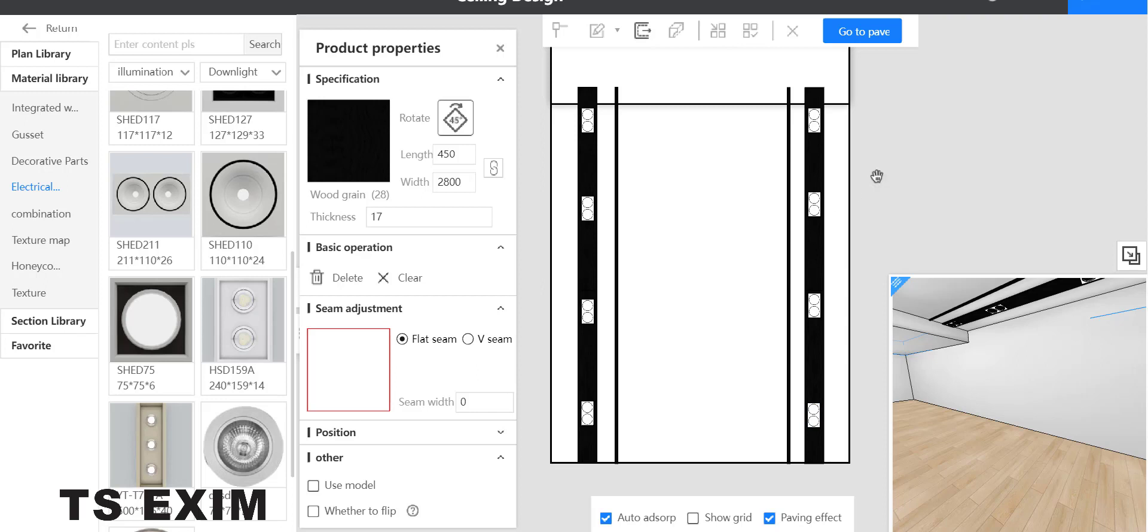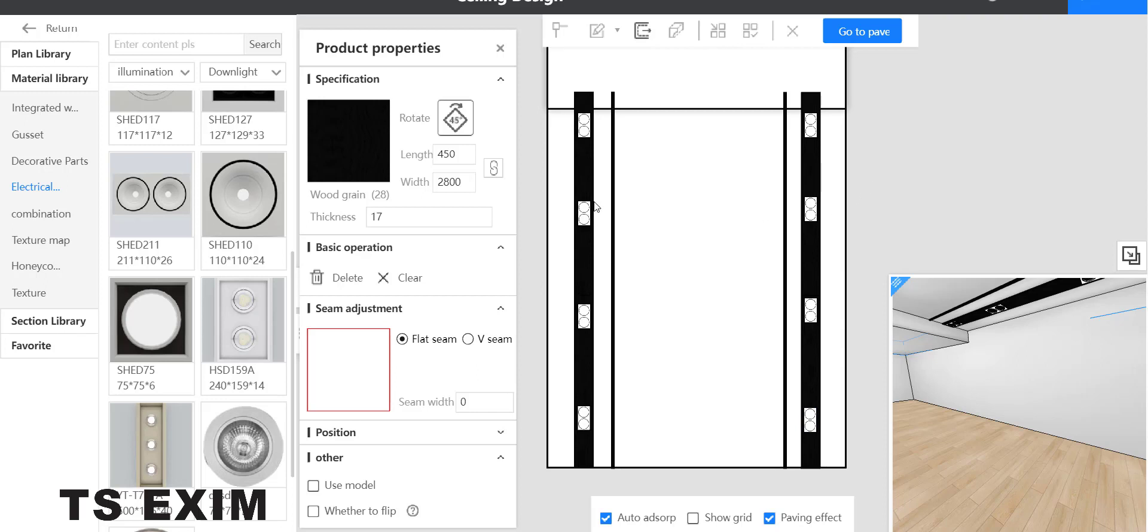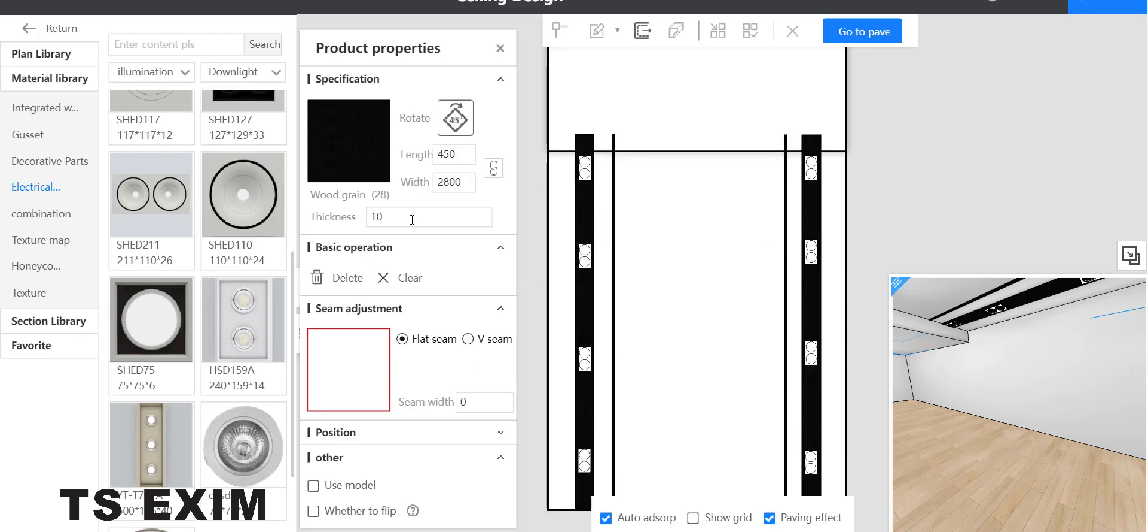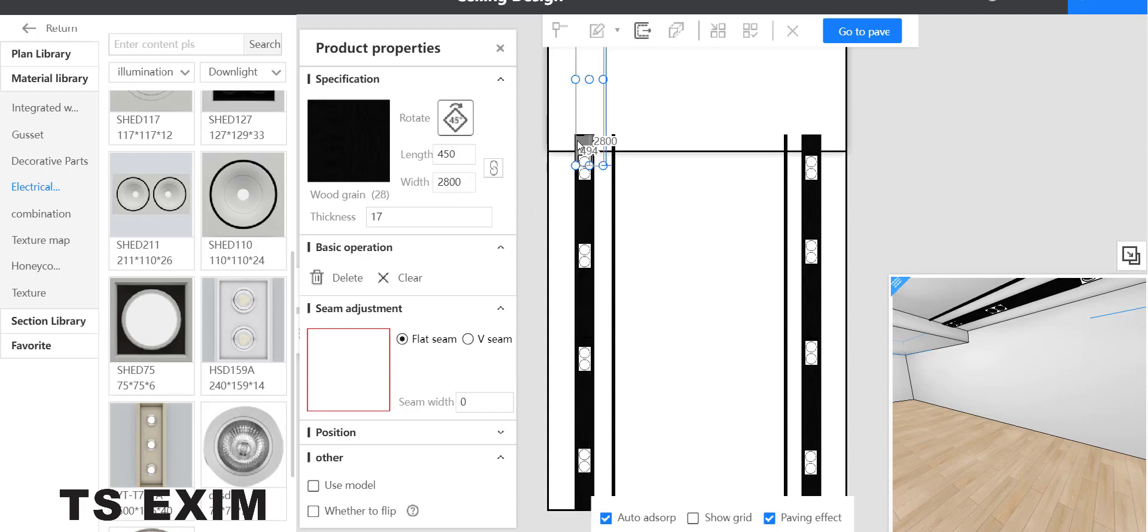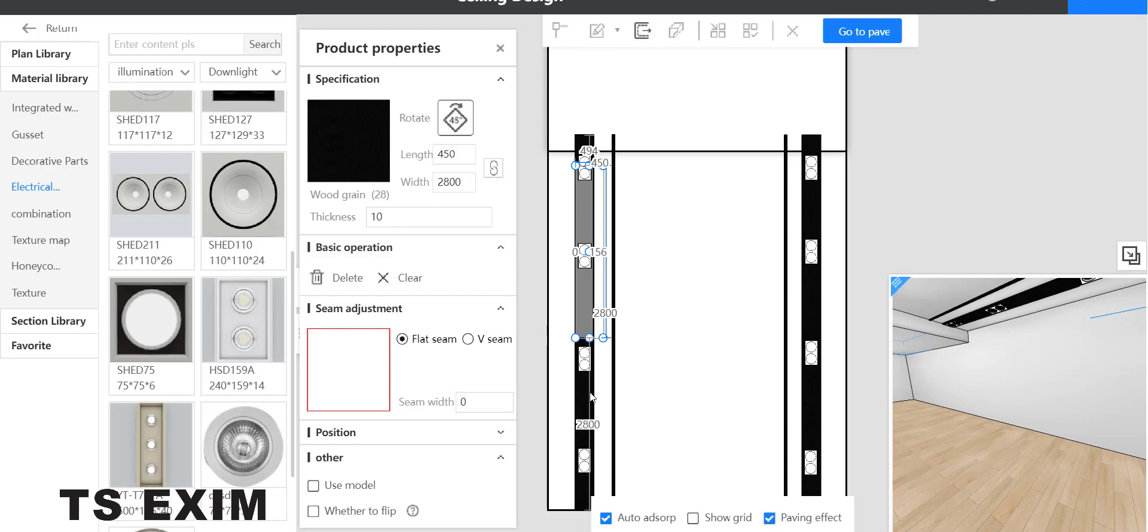Next, you can change the thickness of the strip. Select it and change it to 10 because we don't want it to be overlapping with the lighting.